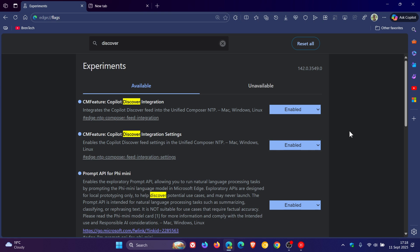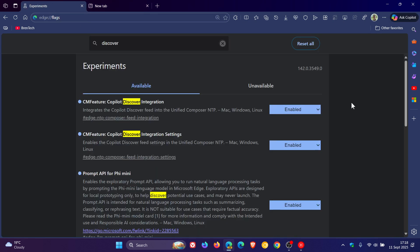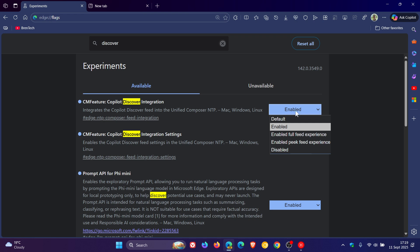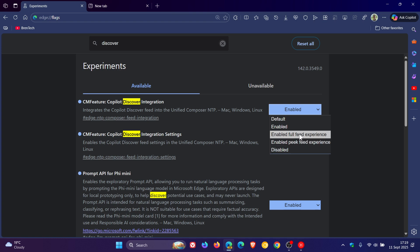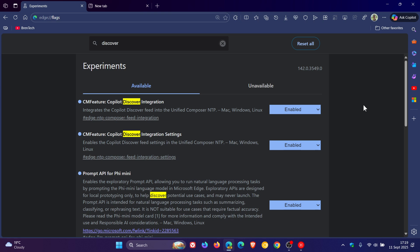Now, just on a side note, because there's kind of two parts to this video. If you want to enable this copilot newsfeed discover feed in the stable version of Microsoft Edge, the flag to do so, CM feature copilot discover integration is available as well in the stable. And all you would do is change it from default to enabled, or any one of the other options here. Full feed experience or peak feed experience. I'll just keep it enabled. I don't see too much difference in the different settings.